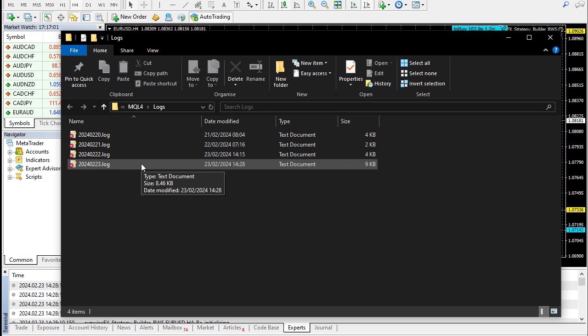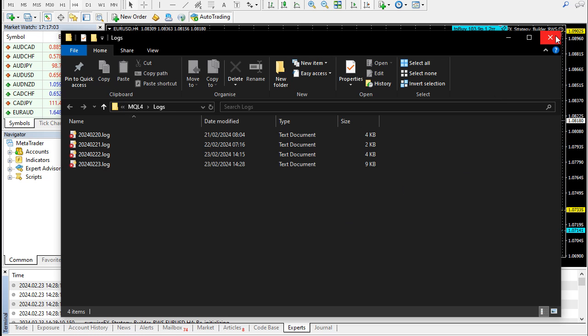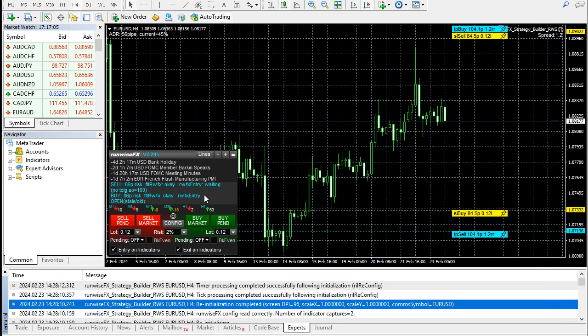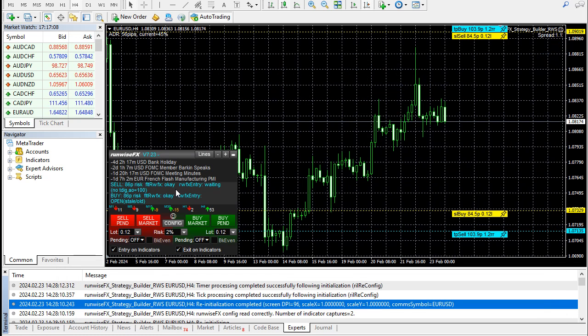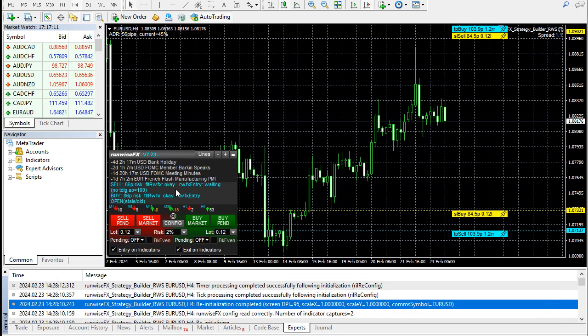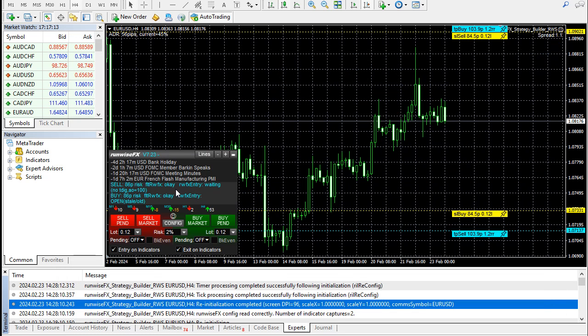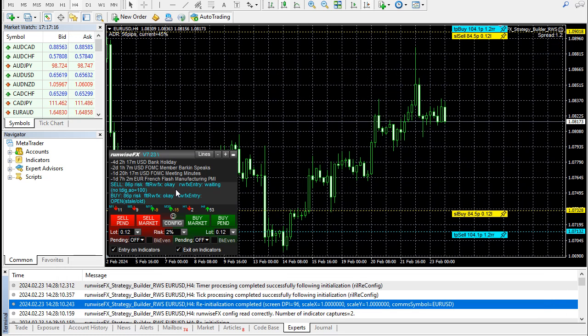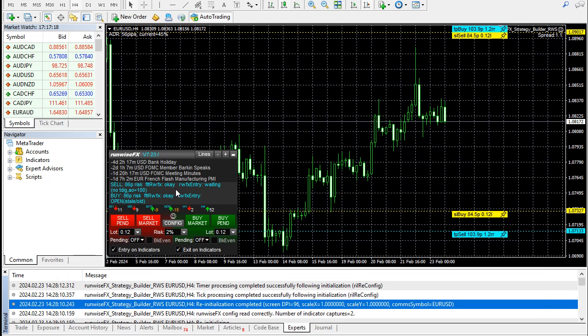Then we can actually look through that and interpret what went wrong. For example, if the EA has stopped working, perhaps there's an error like divide by zero or index out of bounds. It will say that in the experts log and it'll even give us the line number in the source code, and we can fix it really quickly if there's an issue.